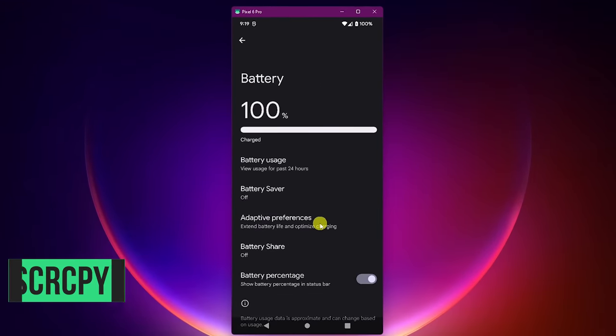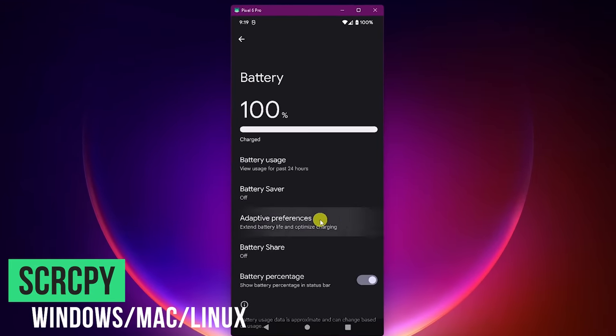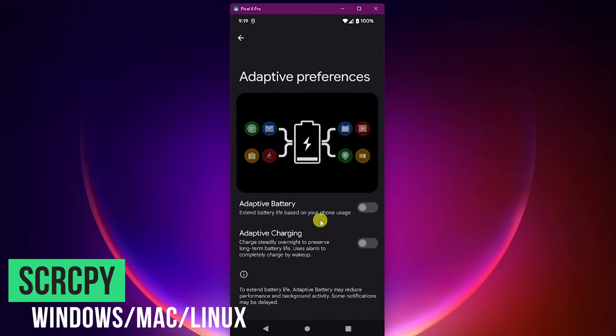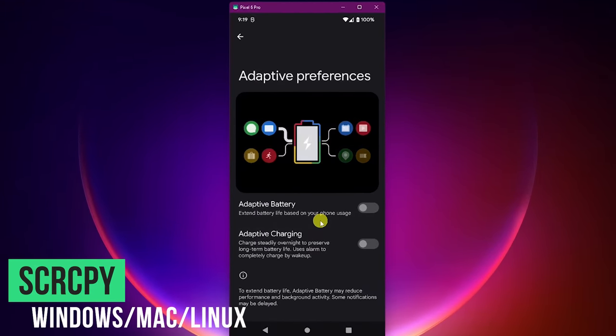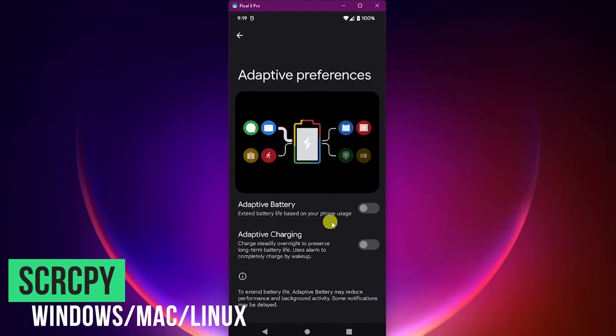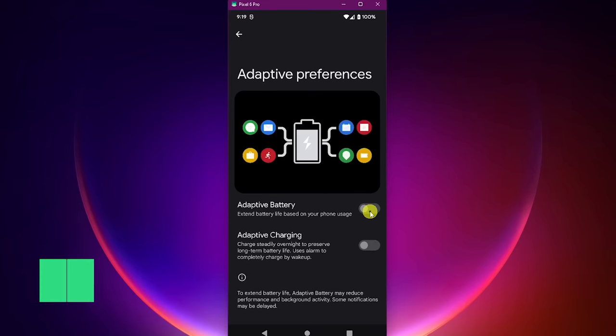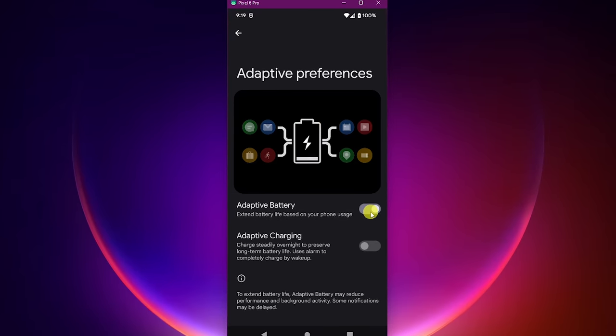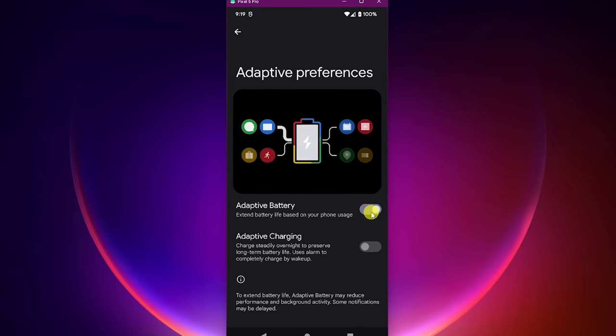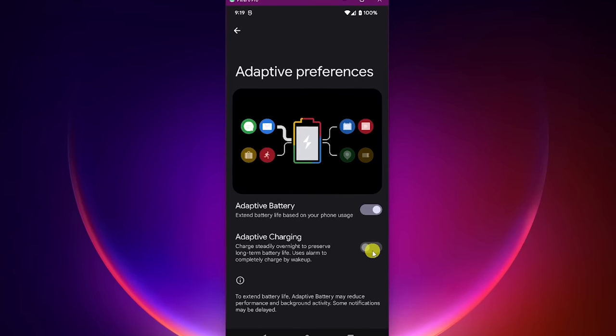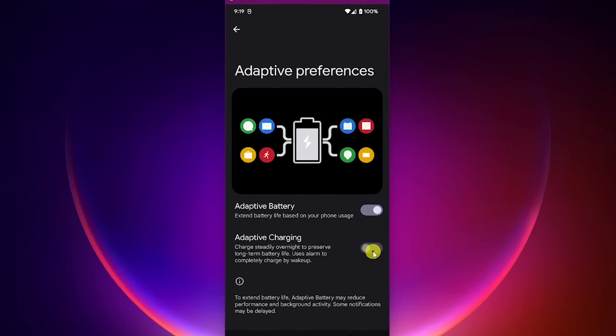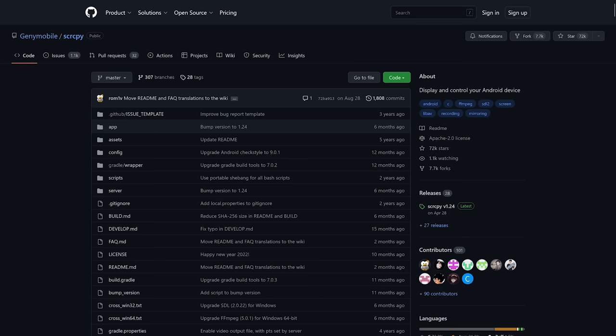In prior videos, many of you have asked how we were able to mirror an Android phone on our PC. We use a program called ScreenCopy, which is abbreviated to SCRCPY. It's available on GitHub.